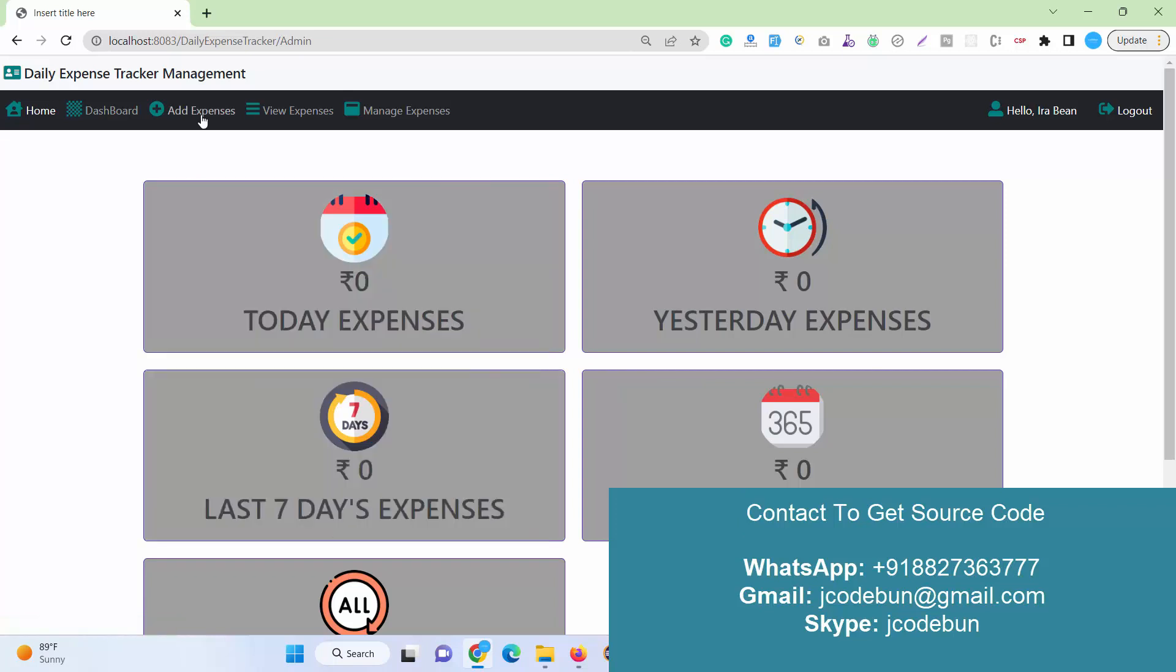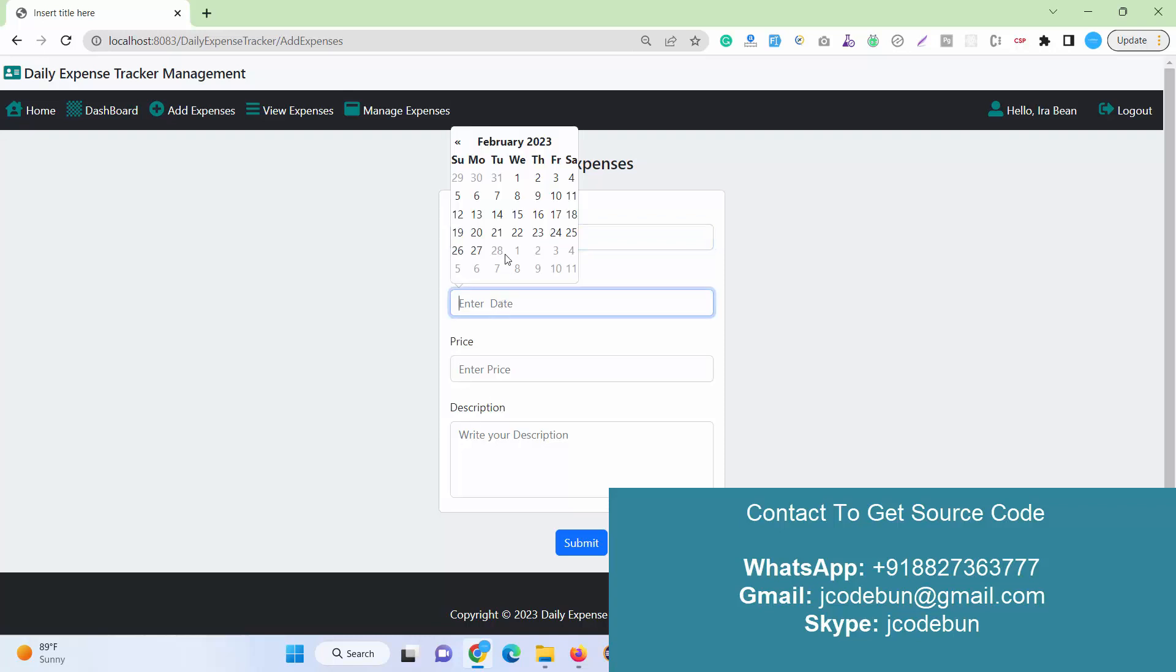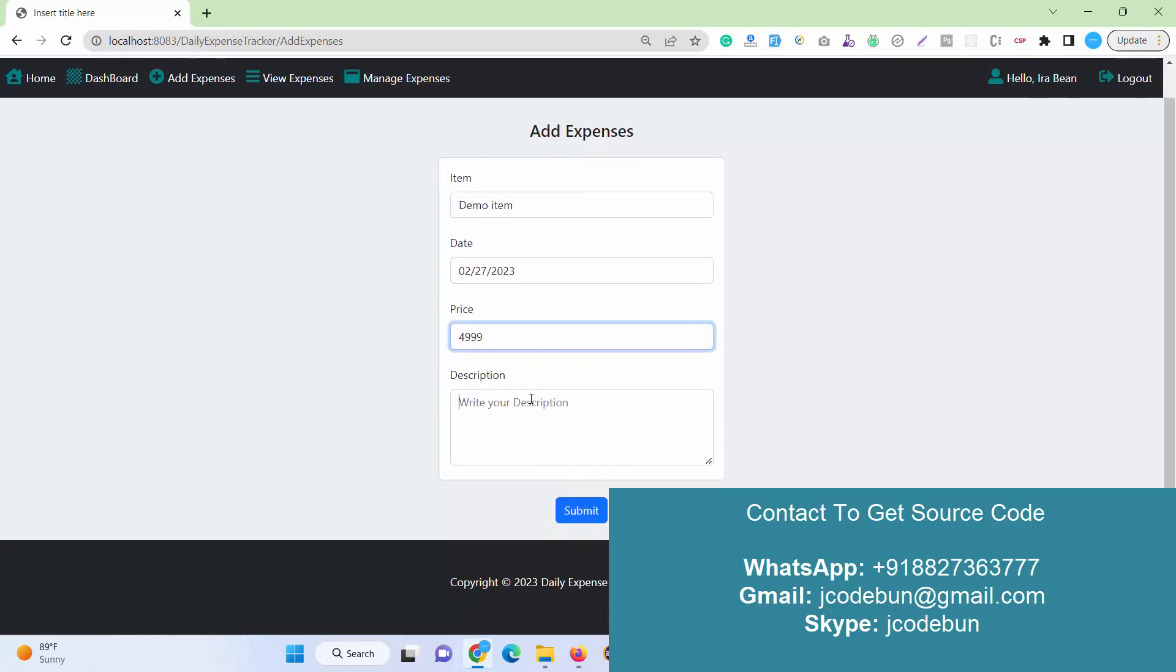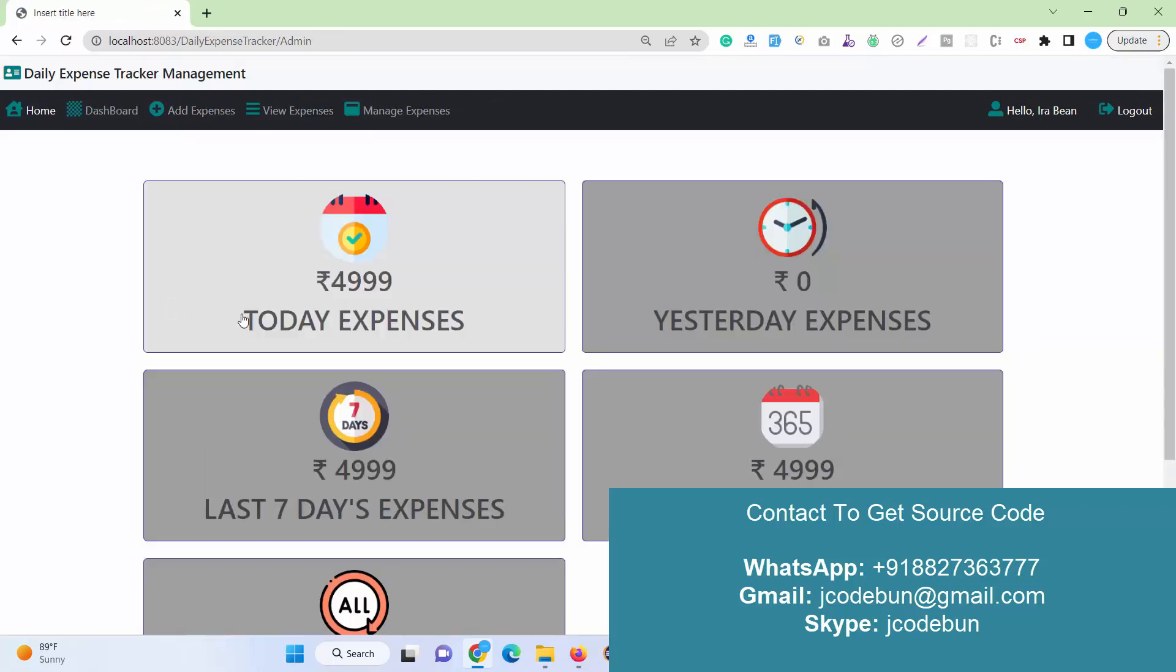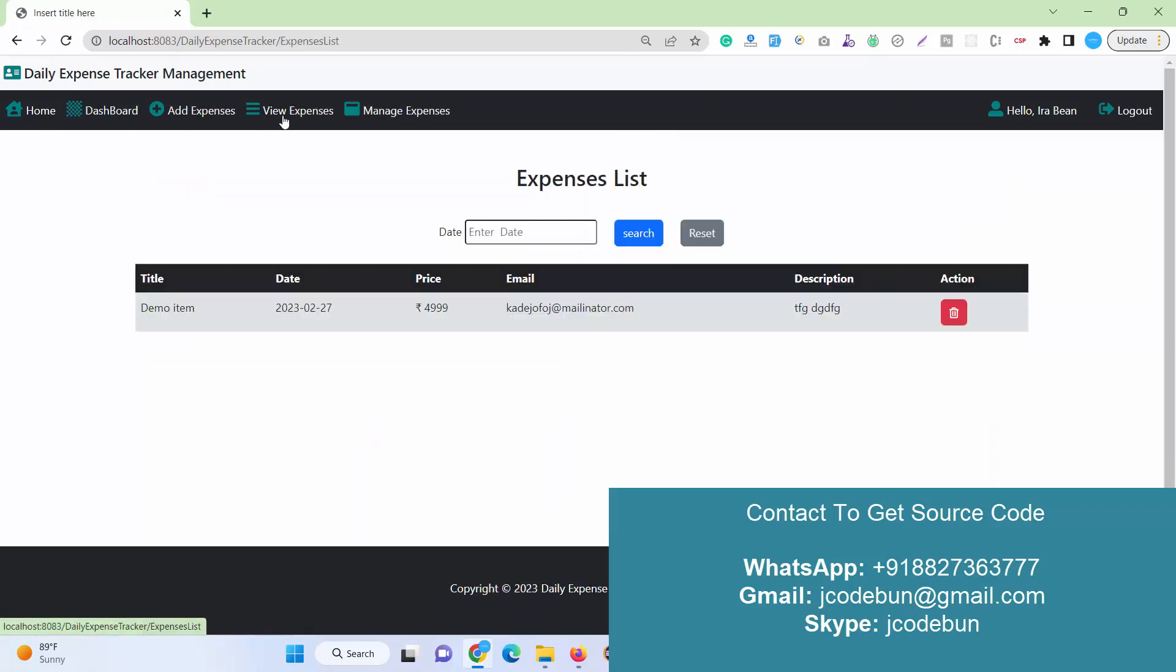Let's add some new expenses. Item: suppose petrol. Enter dummy data, demo item. Enter the date: let's select today's date. The price: let's suppose 5000. I hit Submit. Now you can see when I go to the dashboard, I can see today's expenses: 4999.